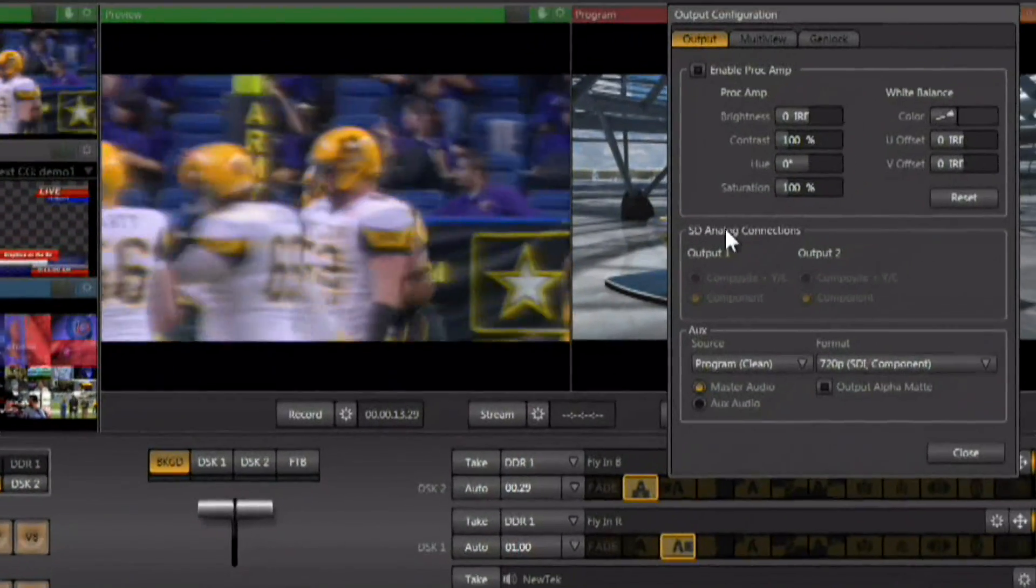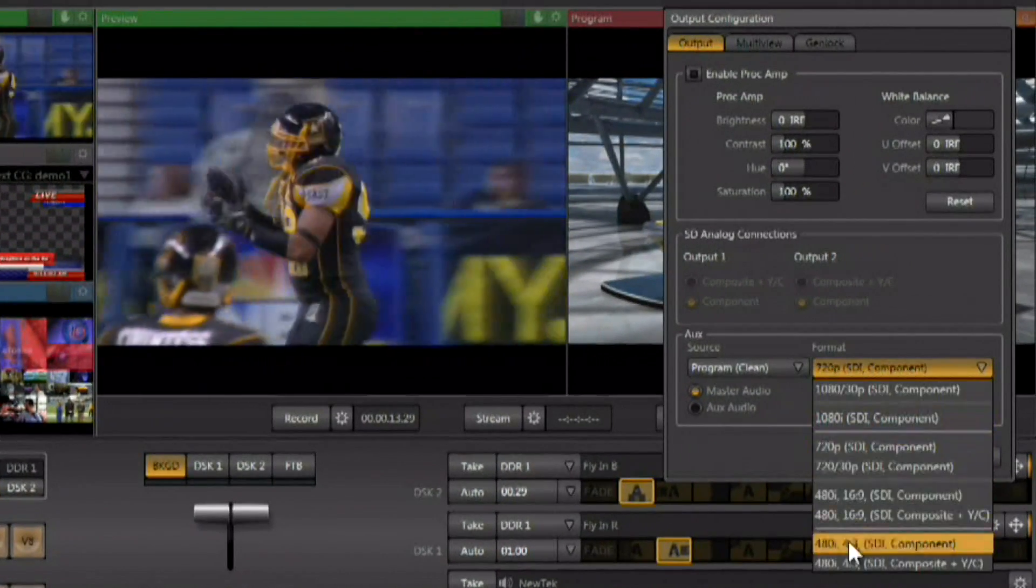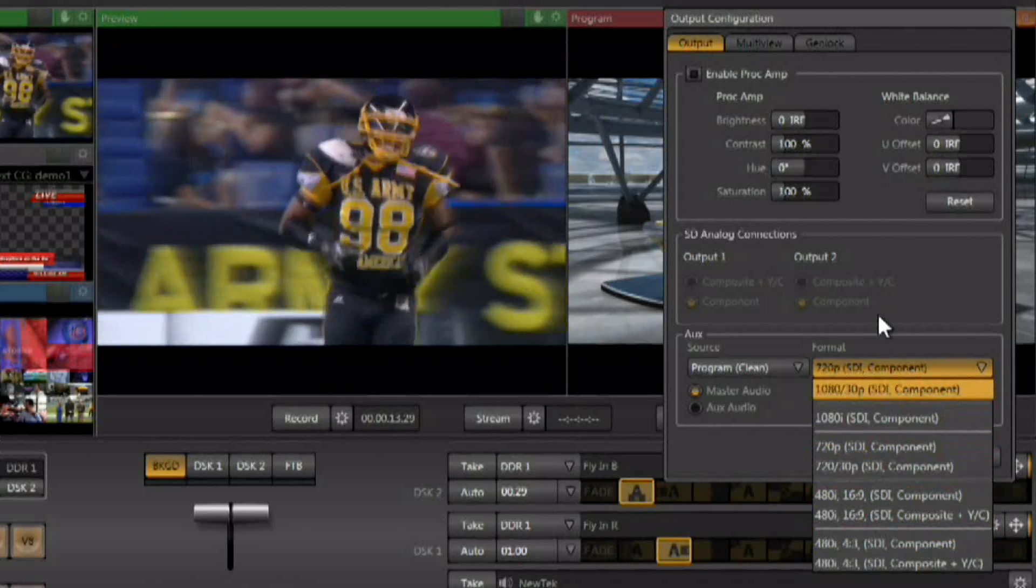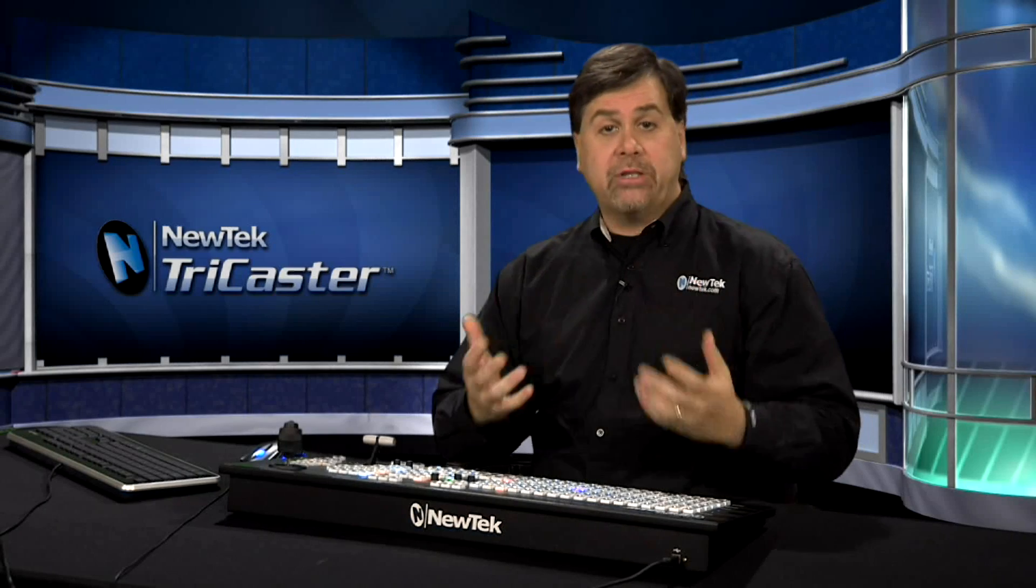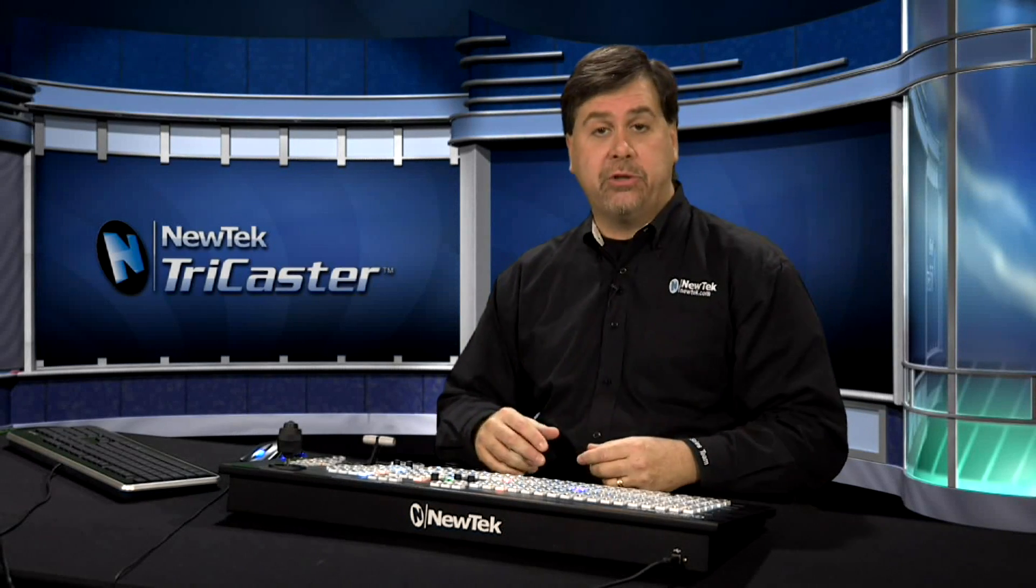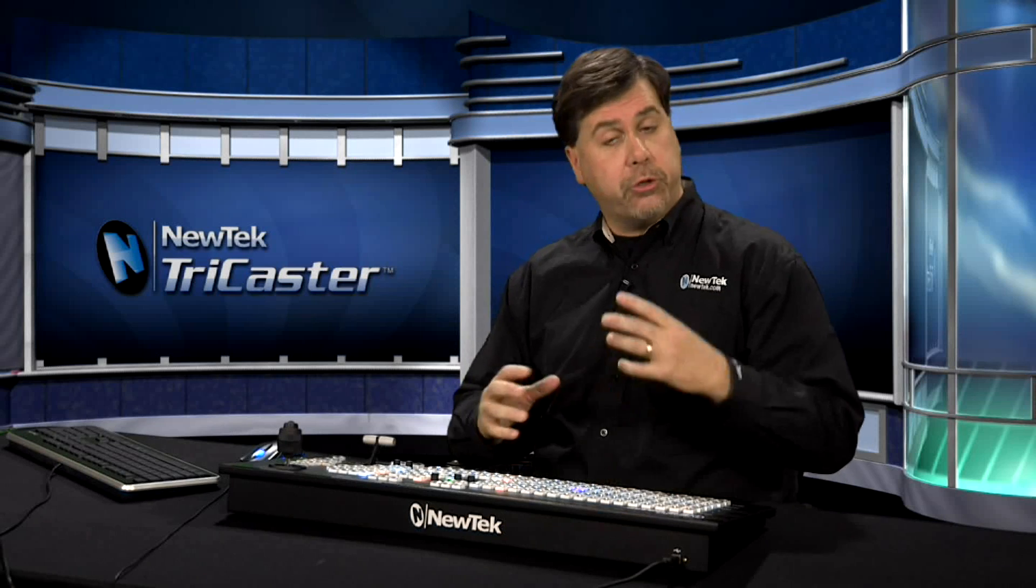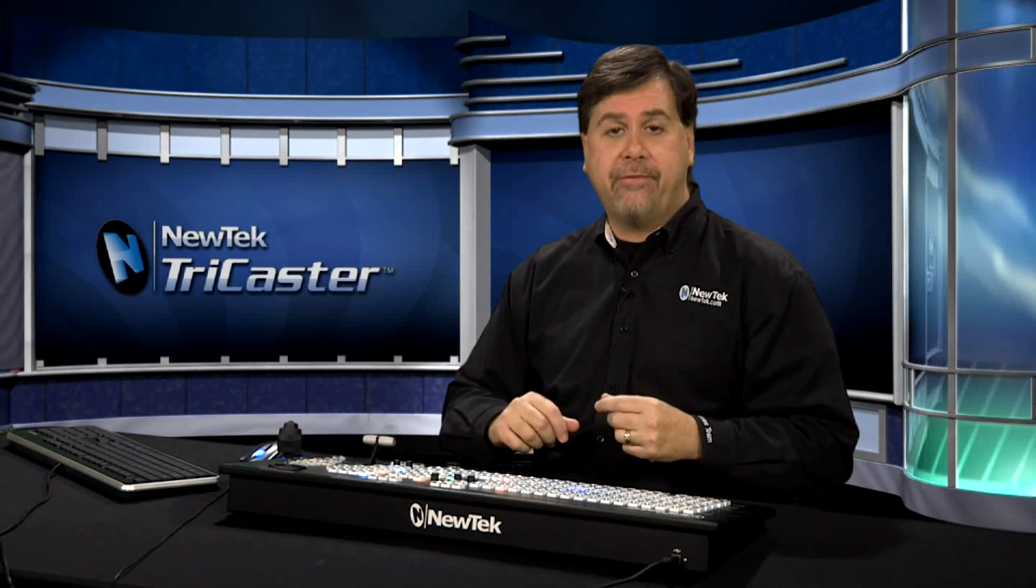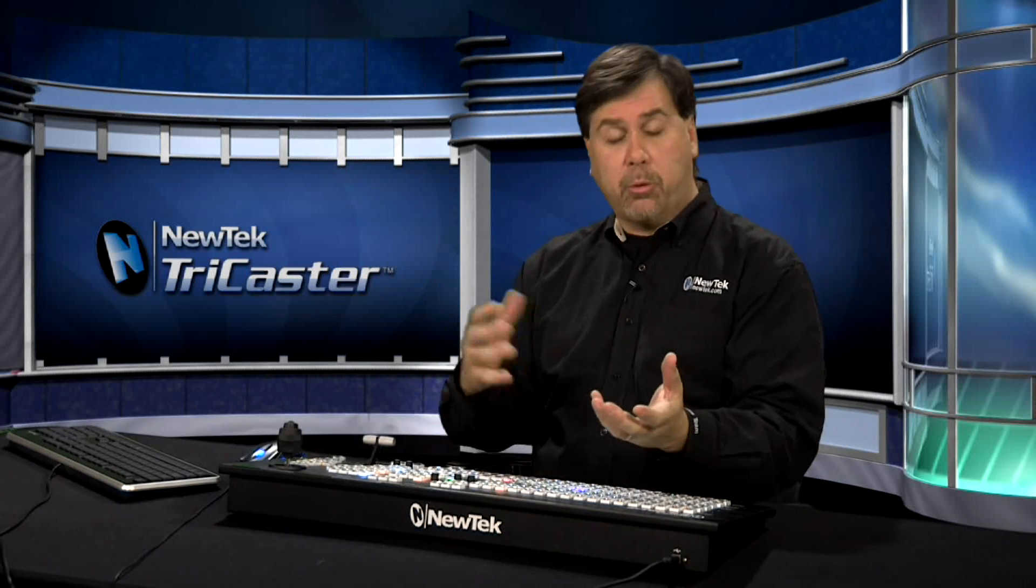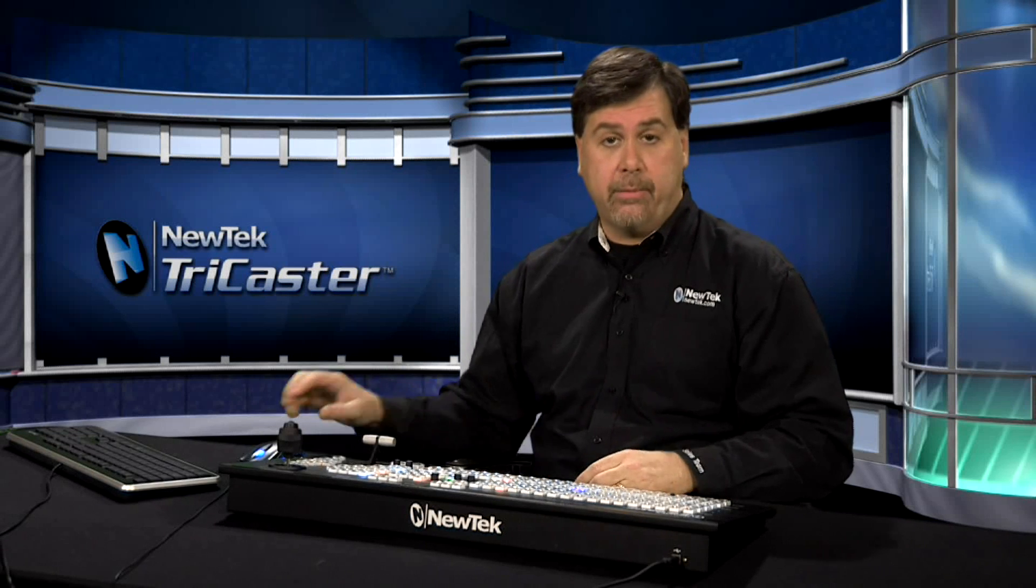This would allow you to change the output of the auxiliary output, meaning that you could record the resolution that your output of your session is set to, along with an alternative resolution on output. So, you could record high def and standard def at the same time, or multiple resolutions of high def at the same time.